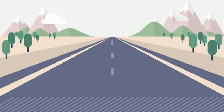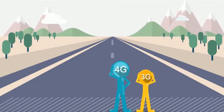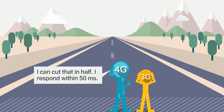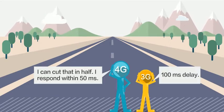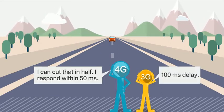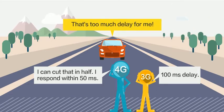Let's take a look at the technical specifications. The latency on a 4G network is less than 50 milliseconds, about half that of a 3G network. But driverless cars need latency to be far lower than that.